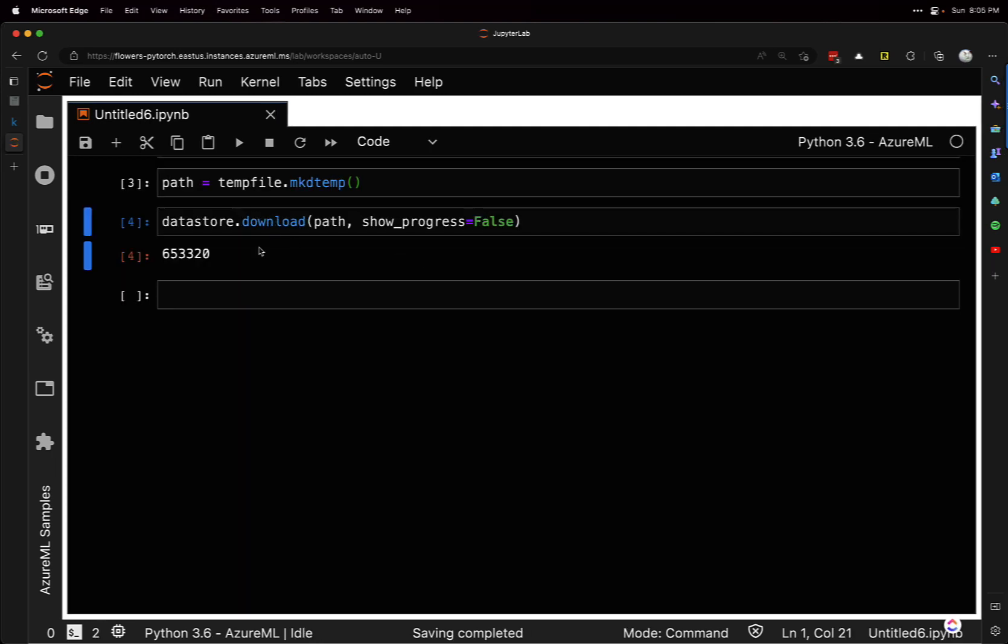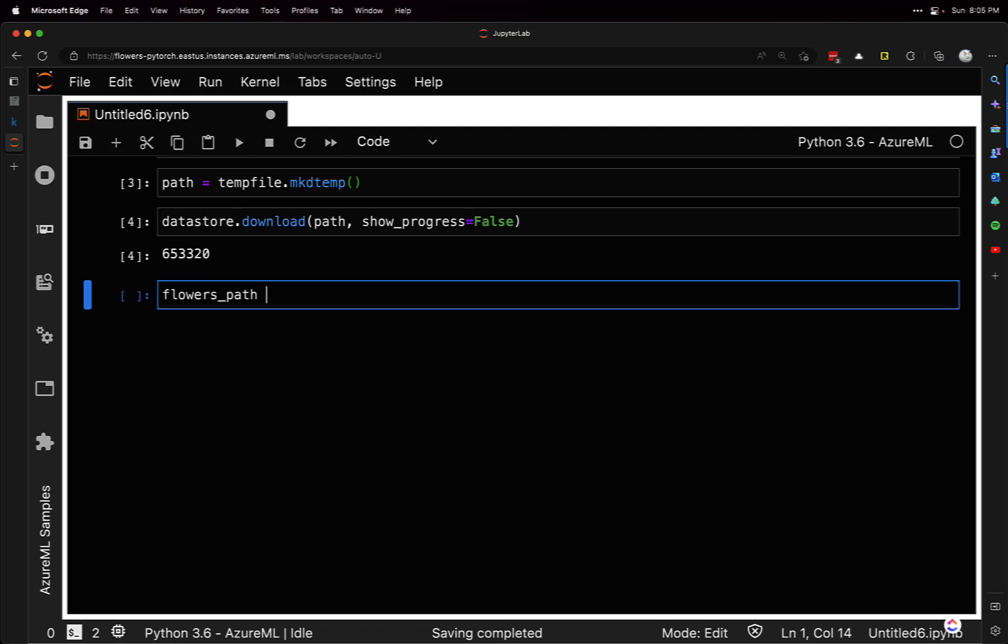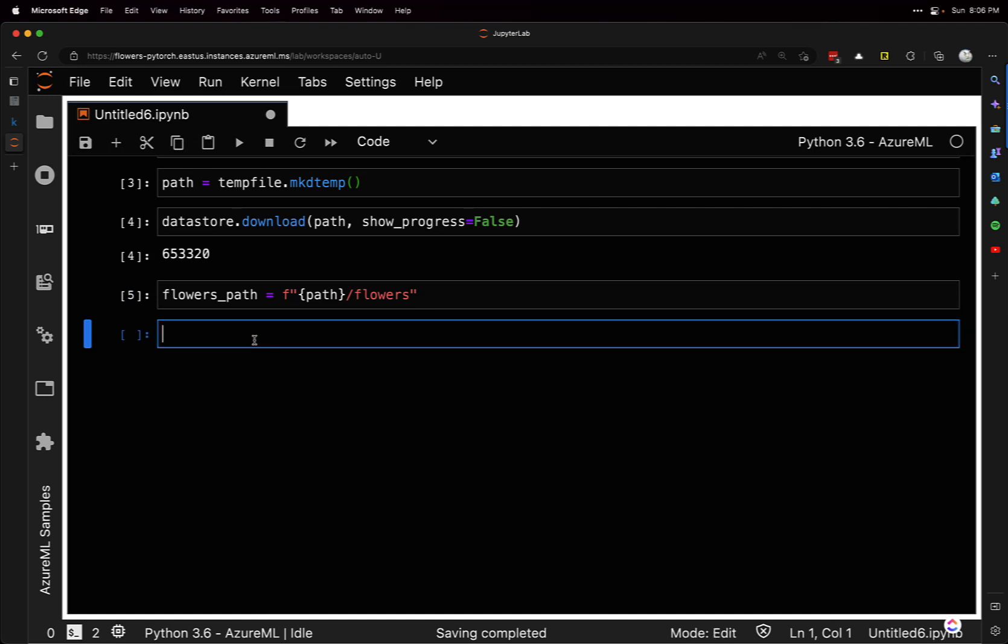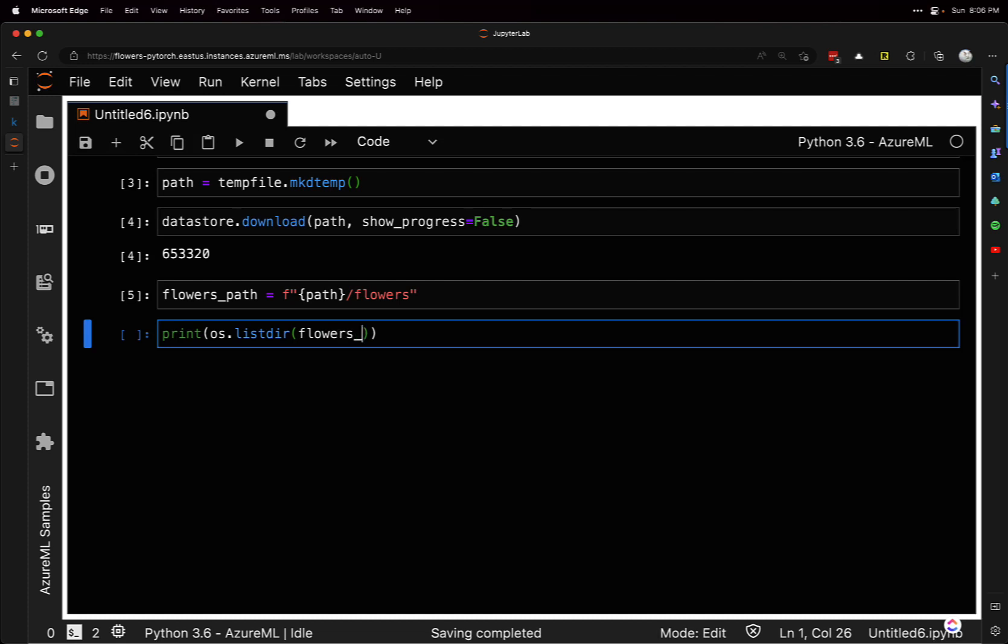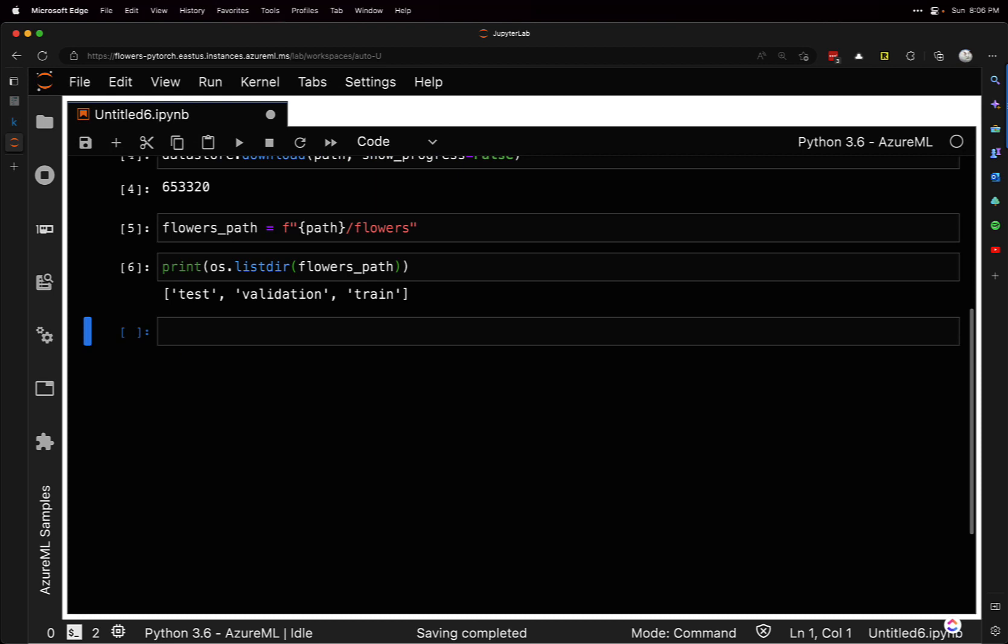All right, that got downloaded. We're going to create a new path called flowers_path, and take the path and append 'flowers' on it. That gets us to the path where our data is. We can look at that by doing os.listdir on the flowers path. We've got test, validation, and train folders there.